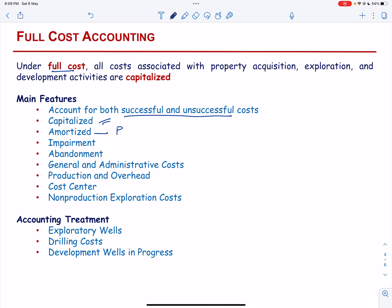Not only this, G&G studies, delay rentals, and exploratory dry holes are also capitalized. When property is impaired or abandoned, the cost of impairment or abandonment continues as part of the capitalized cost of the cost center. Any portion of general and administrative cost directly related to acquisition, exploration, and development activities are also capitalized.